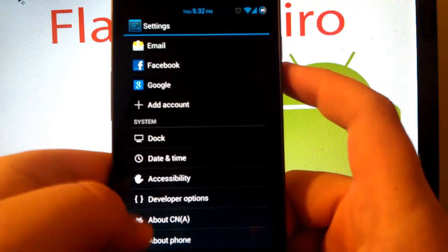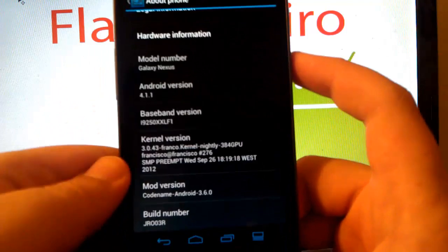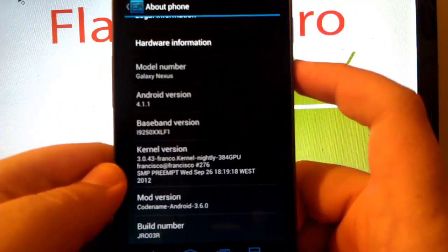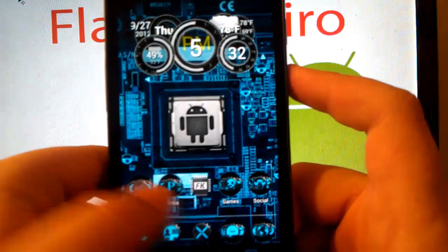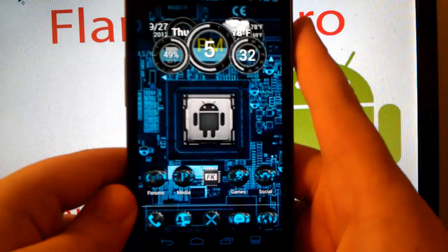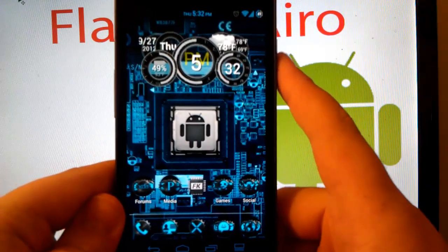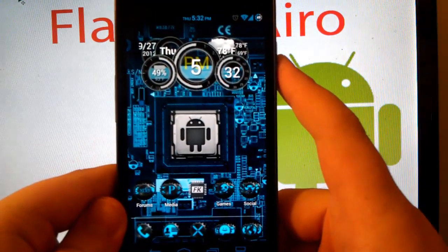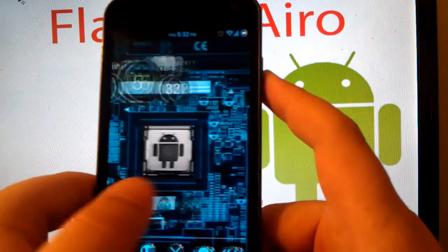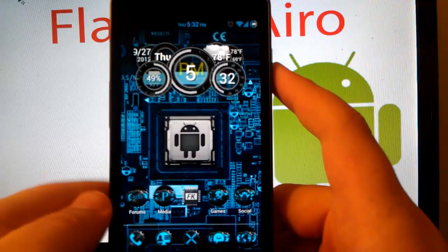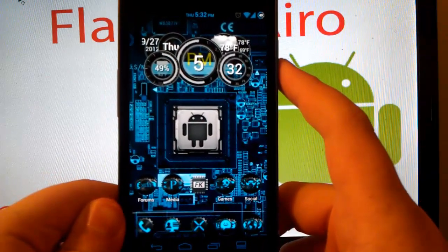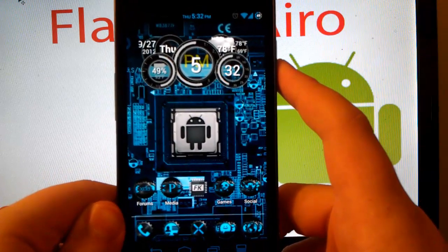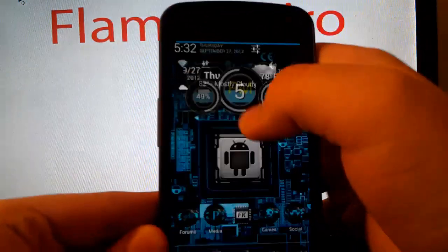But actually let's go back to settings. Let's go to about phone. As you see Kernel, I'm running the latest Franco Kernel nightly. Because I have the app that lets me update it automatically. So it just flashes in the background. It's had its slowdowns. But if you just restart the phone when it starts to slow down a little bit, I noticed that helps a lot.